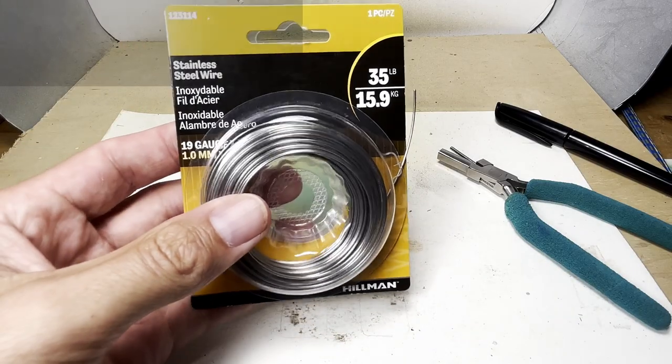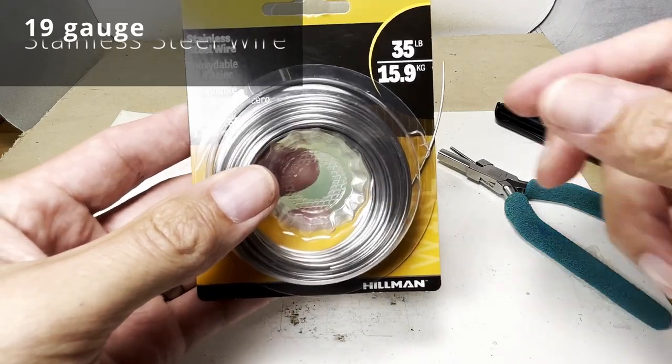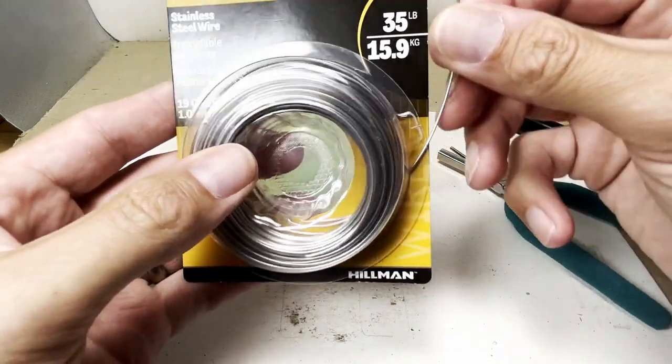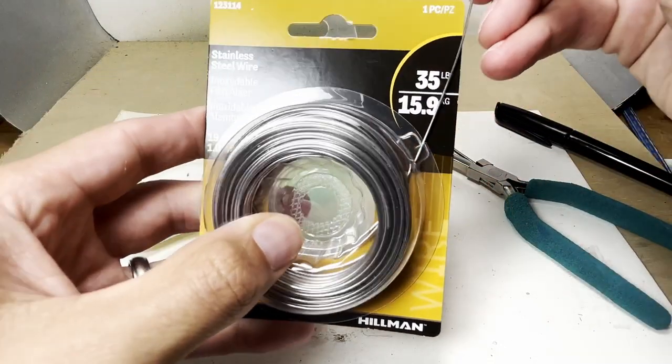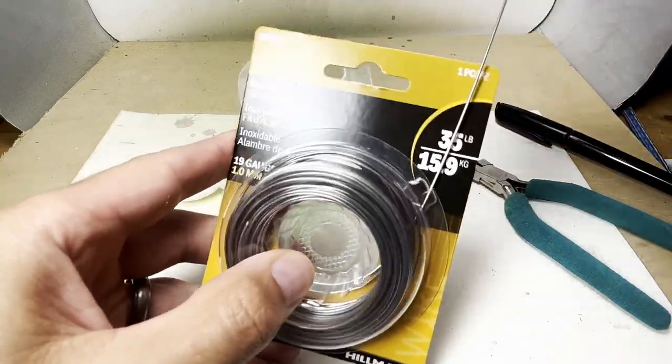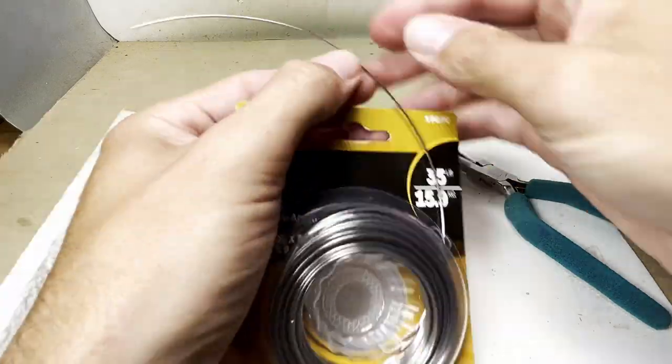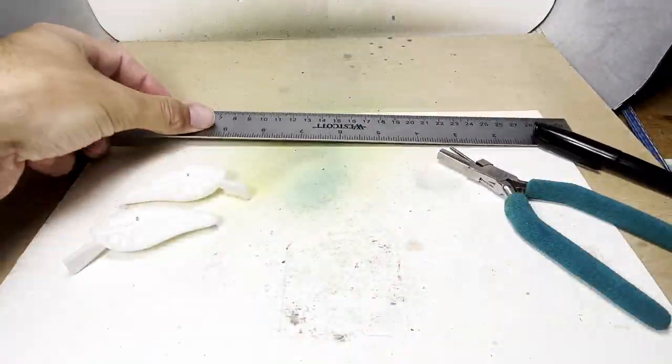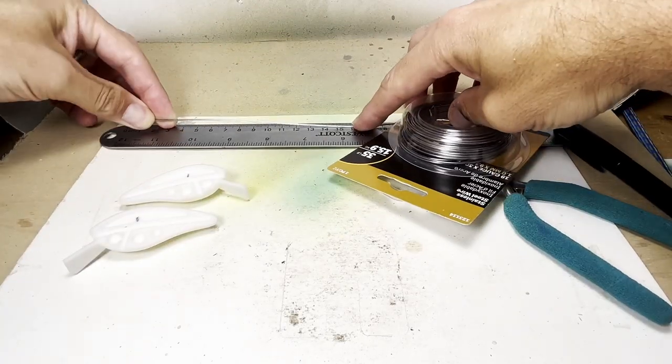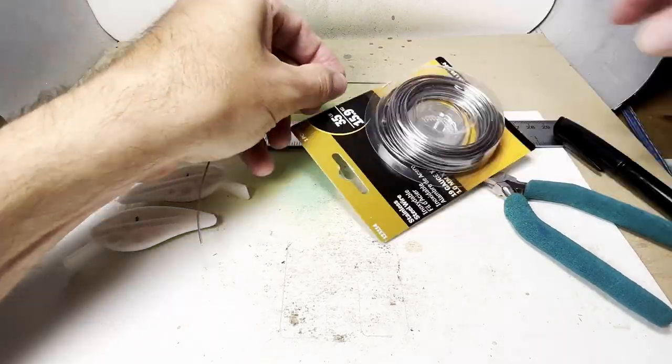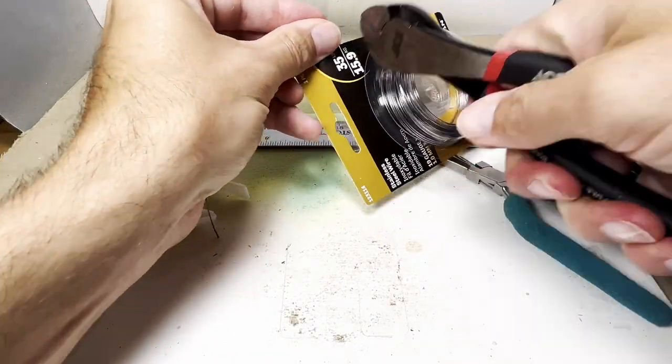I'm going to start off with this 19 gauge stainless steel wire. I think this will be the right size for the line hookup and the hook loops. After some rough measurements I think I figured out I need about 16 millimeters.